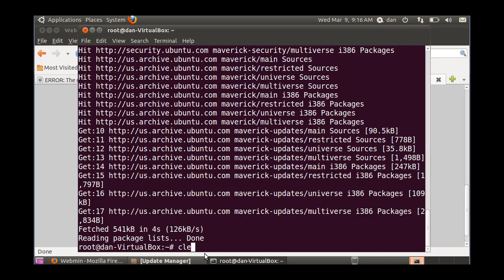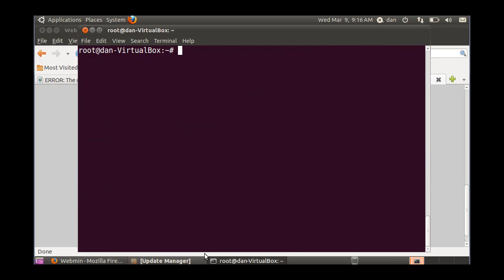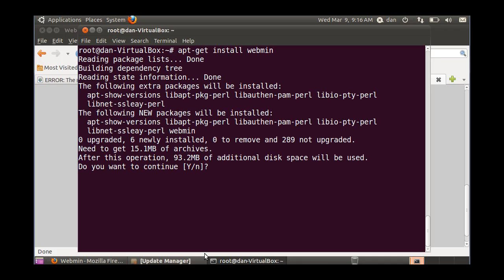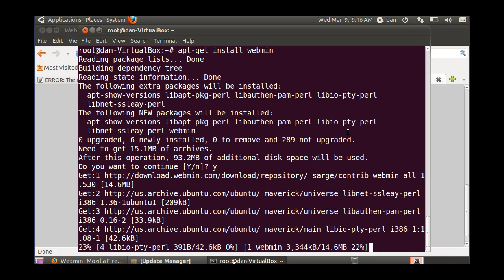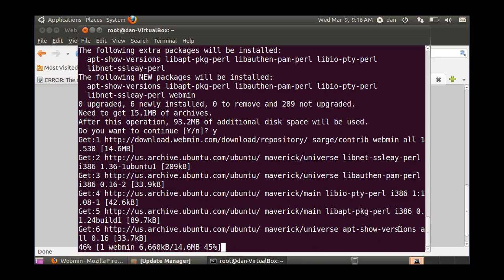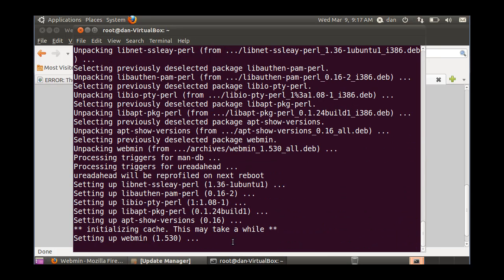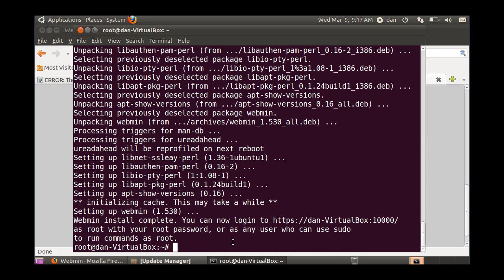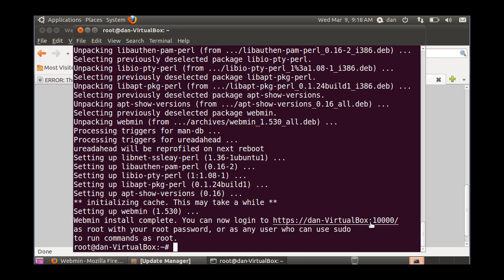And now, all I have to do is do an apt get install webmin. Y for yes, hit enter, and now it should run the install. Okay, installation is complete. At the end, I get a message that I can now log in to HTTPS secure protocol to the name of my computer here, Dan dash virtual box and colon 10,000. So, it's going to be port 10,000 basically, and I can do it as root with my root password. So, let's give that a try.